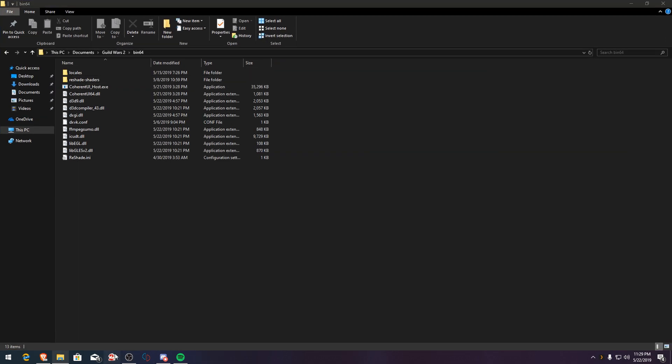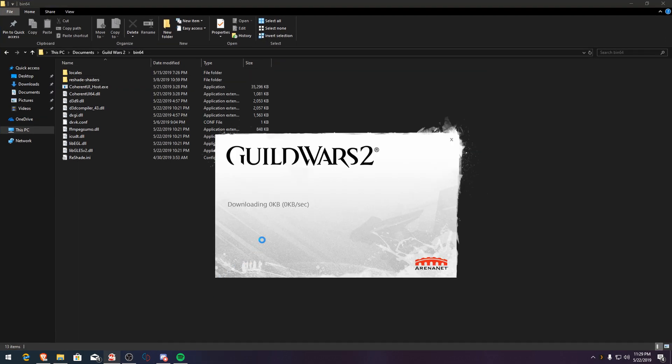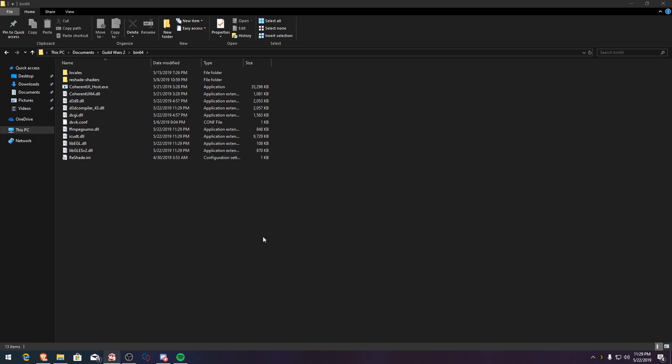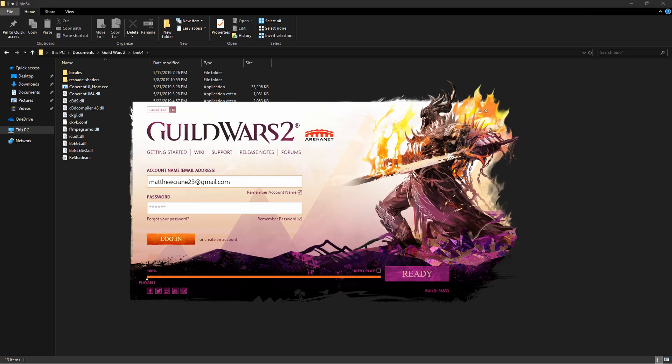And then all you do is you open this up and you play. Easy peasy.